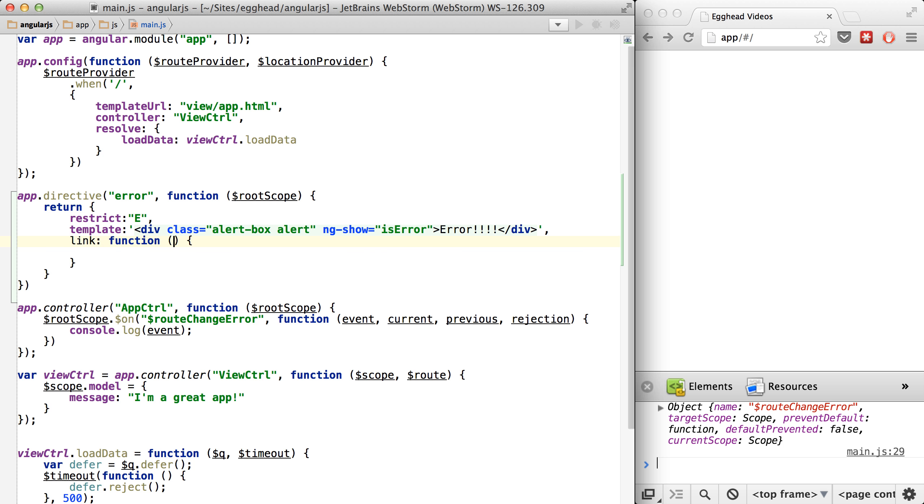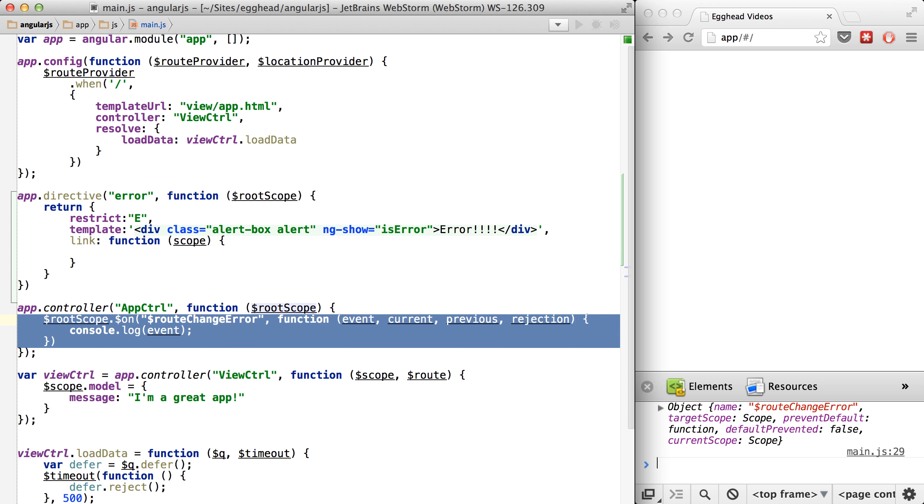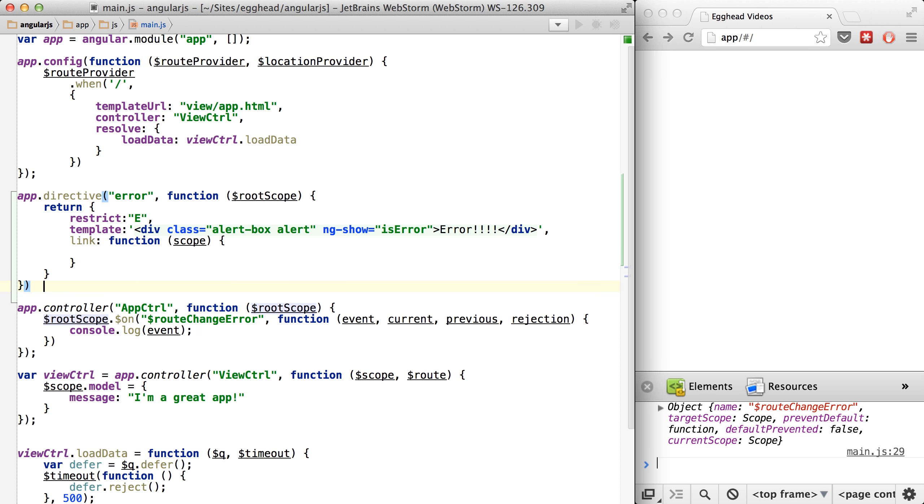And basically in our linking function, all we have to do is pass in the scope as you normally do. We'll grab this rootScope listener that we have down here. We use the exact same code.